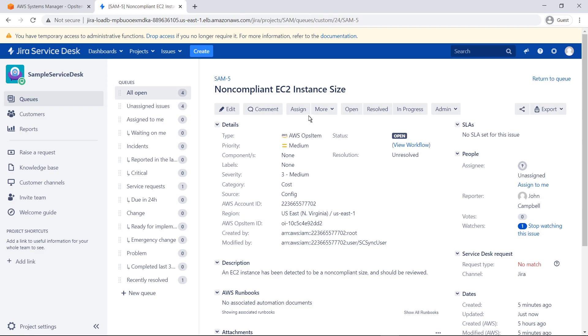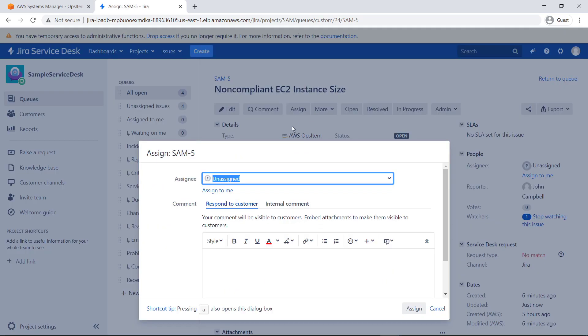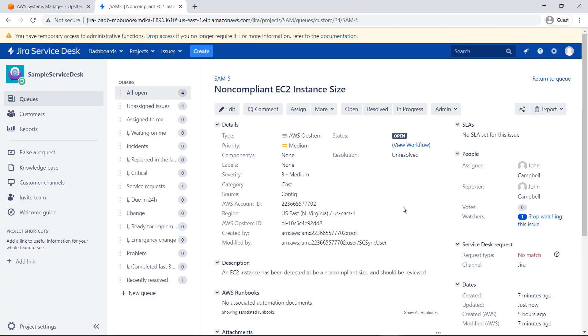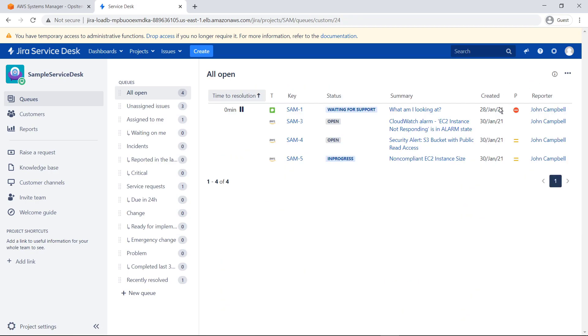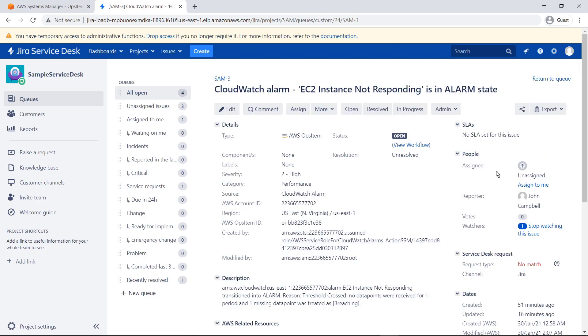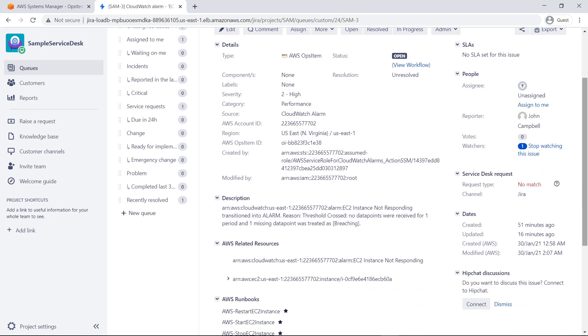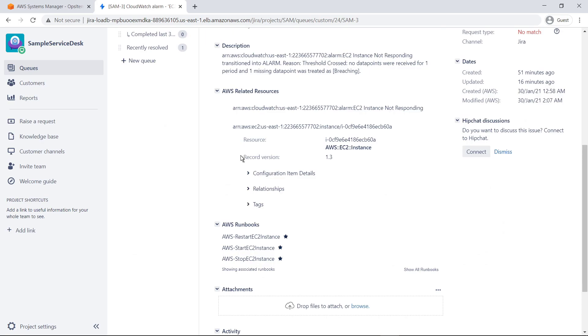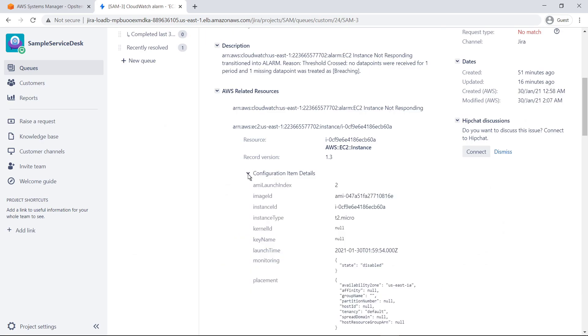You can also perform standard JSM operations, such as assigning the issue. You can also change the status of the issue. For some issues, you can even drill down to see additional technical details that have been synchronized from AWS, such as data from AWS Config.